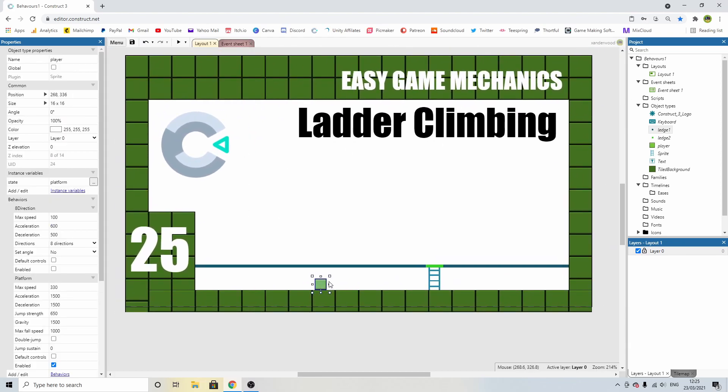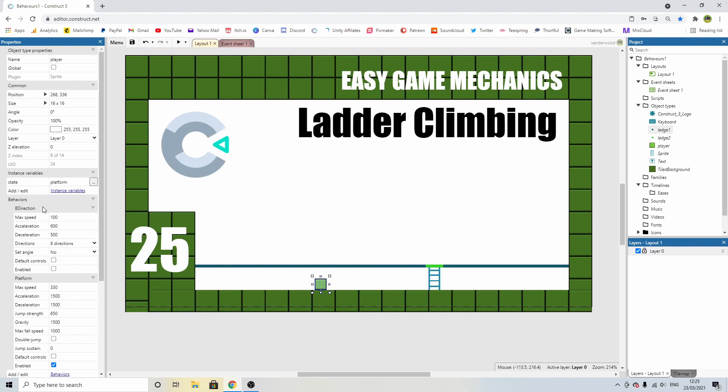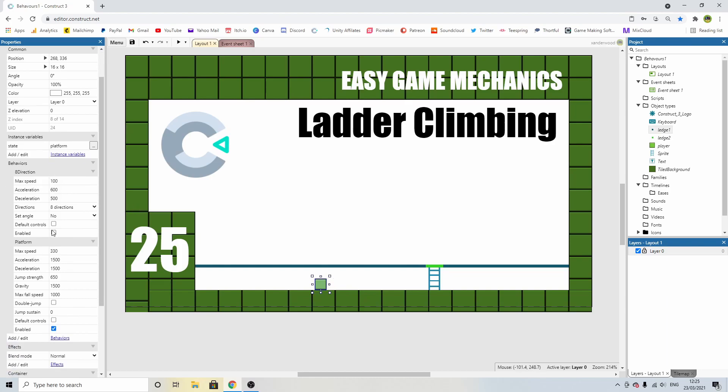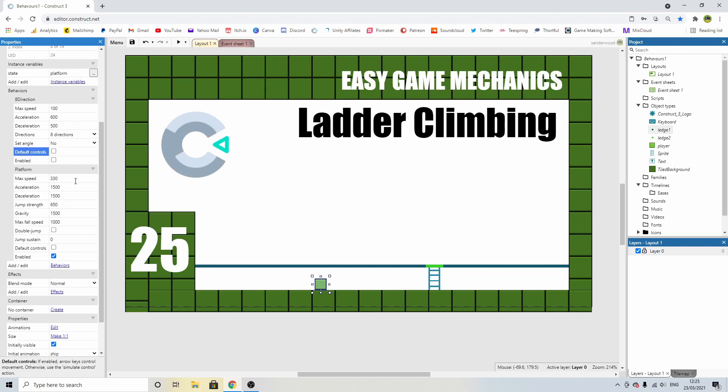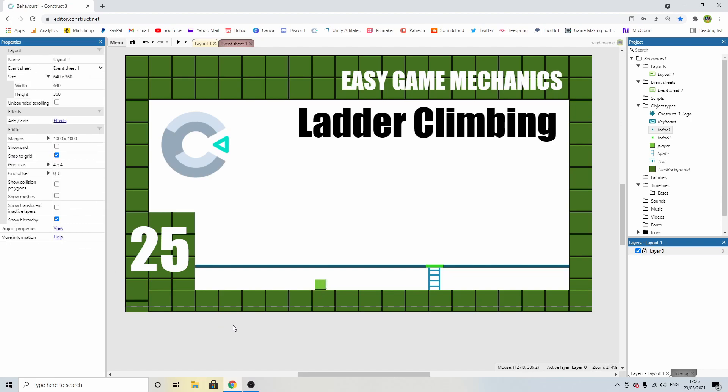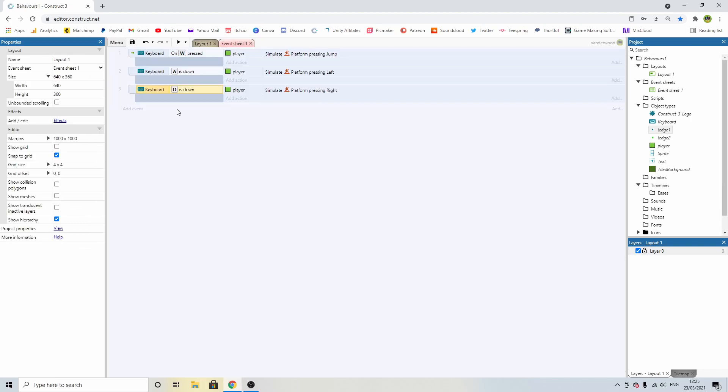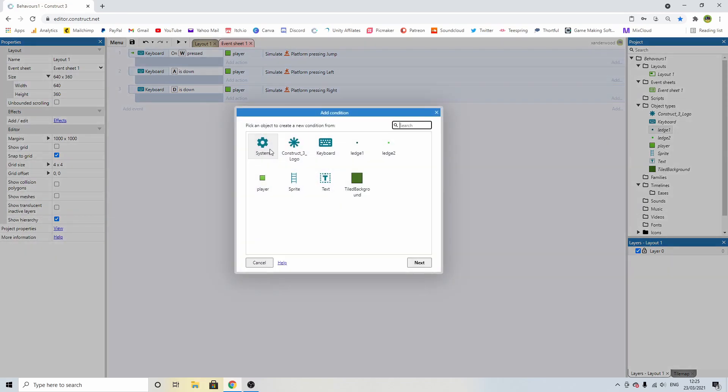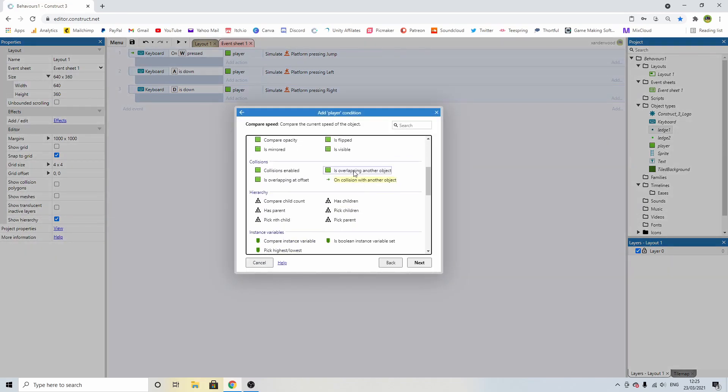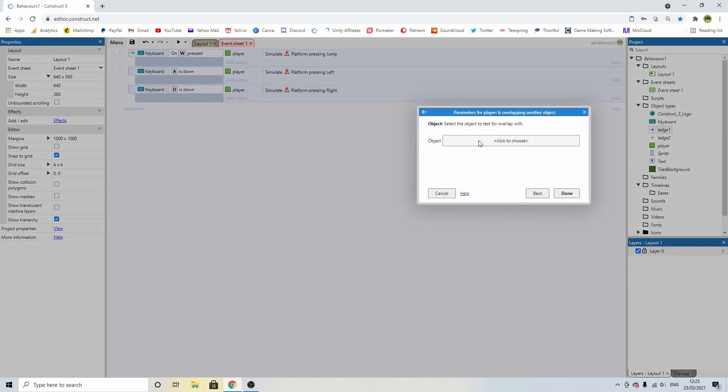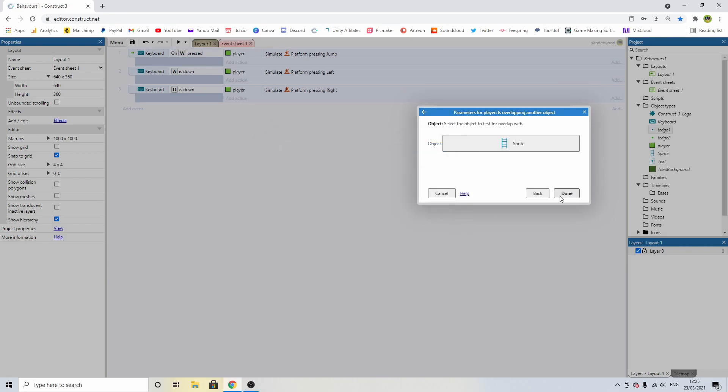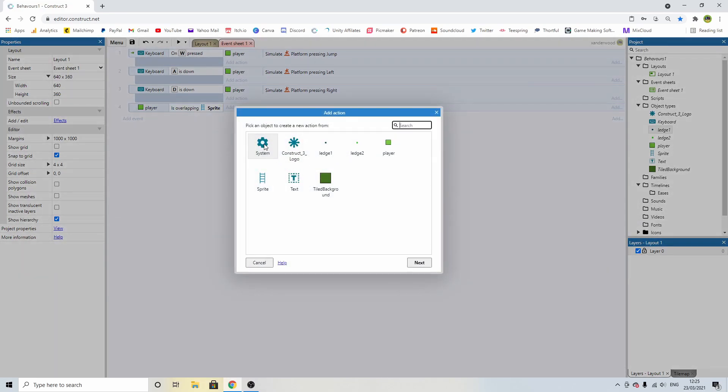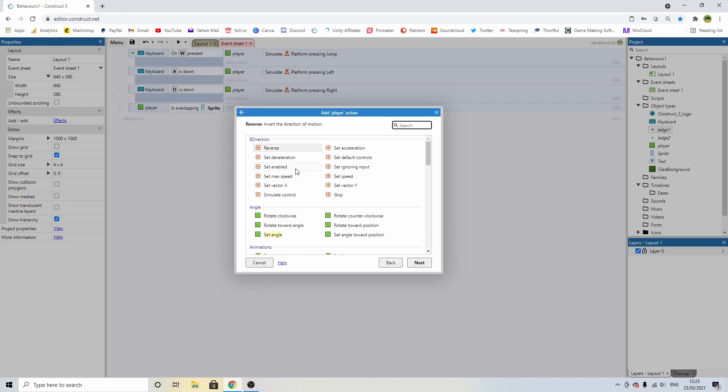So if we click on the platform character and we come over to the properties here, we can see the eight directional movement. I've disabled it because that's not going to be active when we start. I've deselected default controls because I don't want the arrow keys to interfere. I've deselected default controls on the platform, but I've started the platform behaviour as enabled. So now we need to add an event and we need to say player and we need to check to see whether we're overlapping our ladder. So if we're overlapping our ladder, then we need to enable the eight directional controls.